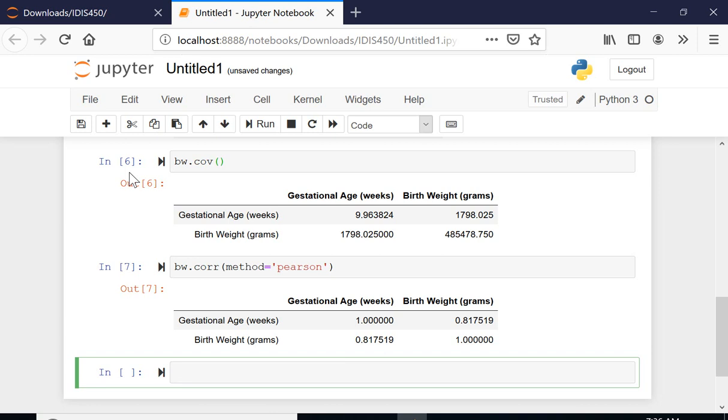The difference is that when we are dealing with the population, we are dividing by the n. If you are dealing with the sample, then we are dividing by n minus one in terms of standard deviation and a couple of other calculations as well.